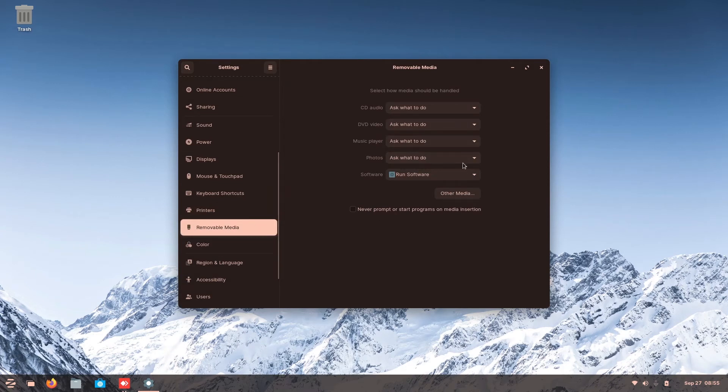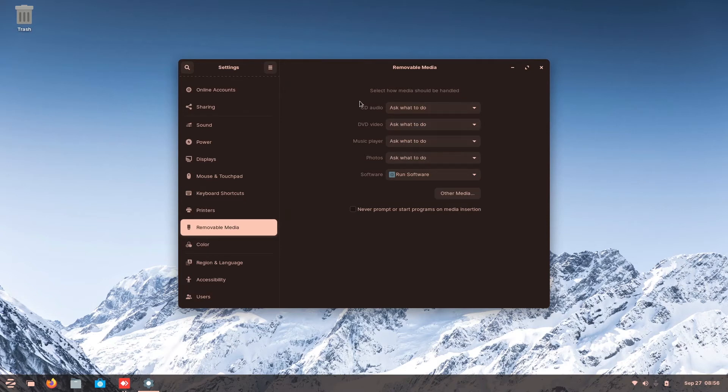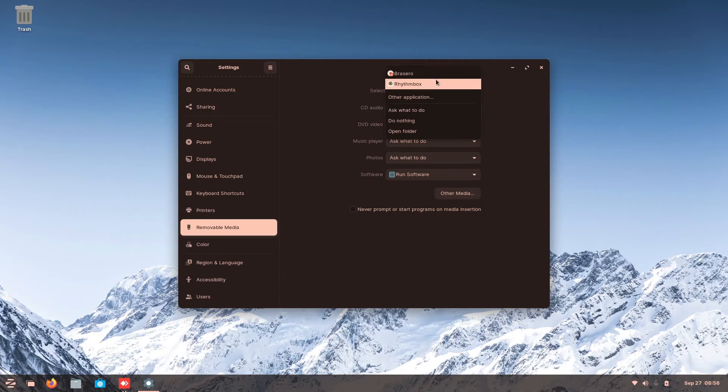So in removable media, I will guess this is a separate set default for your USB, your hard disk. So you plug in. Then if it is a CD, then you can put it to whichever CD player you prefer.